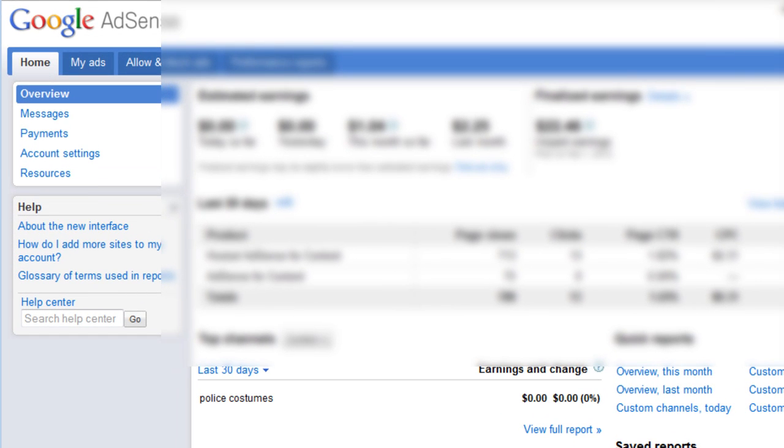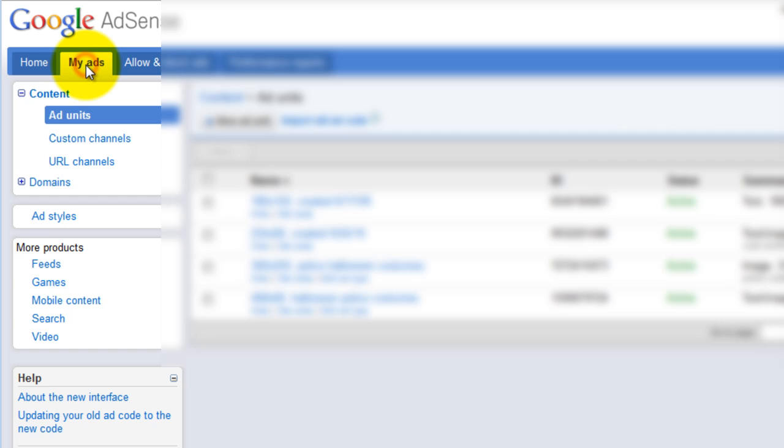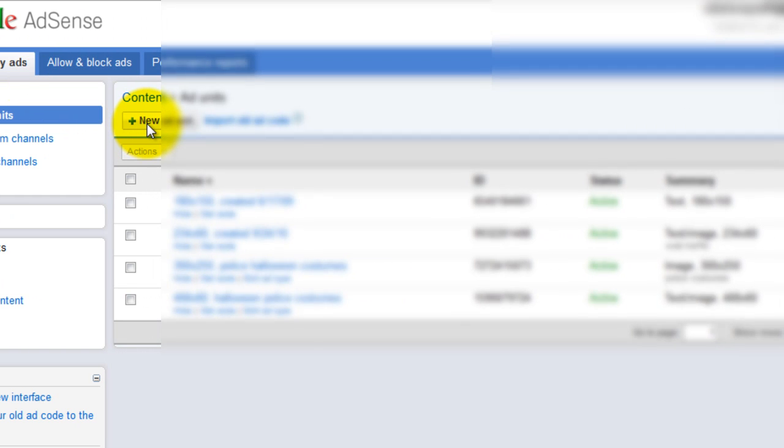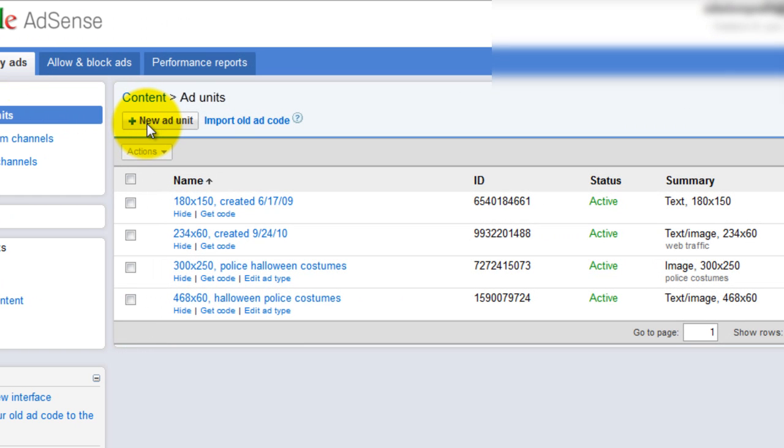Then, click on My Ads. Then click New Ad Unit.